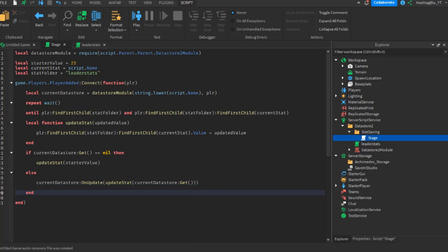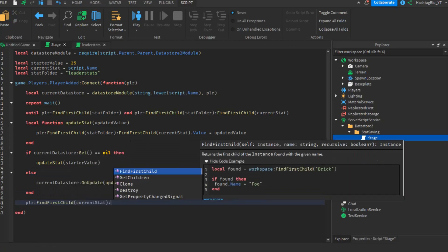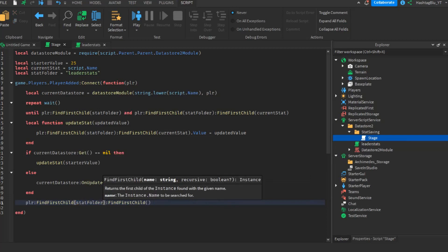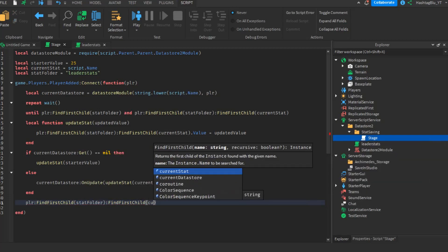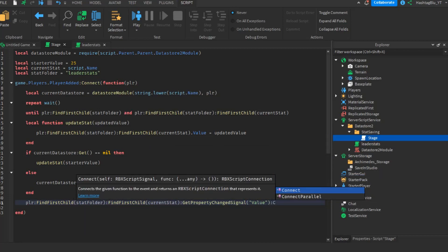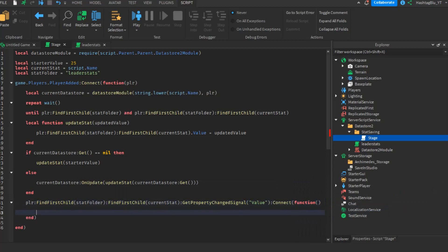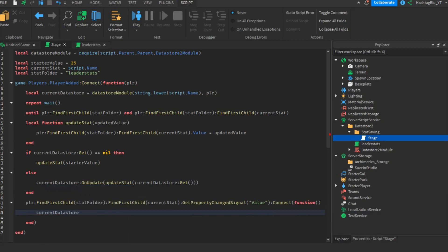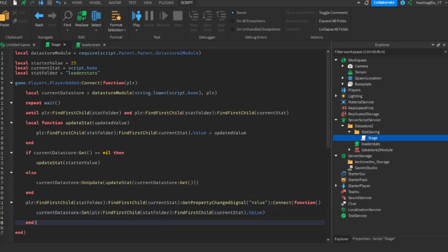At the bottom of the script, connect a PropertyChanged signal: player:FindFirstChild(statFolder):FindFirstChild(currentStat):GetPropertyChangedSignal('Value'):Connect(function(). Inside, call currentDataStore:Set(player:FindFirstChild(statFolder):FindFirstChild(currentStat).Value). So every single time the stat changes, it automatically updates the data store.